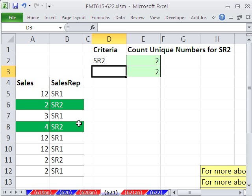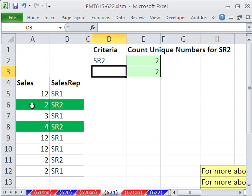So there's two criteria here. The conditional formatting has to look down this column and find all the SR2s, because that's what's in the cell. And it has to go down this column and say 2, 4, uh-oh, duplicate, that's not unique, so don't highlight it. Those are the two things that have to be true for the row to be highlighted.